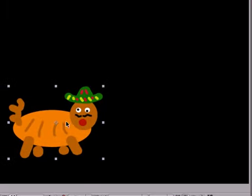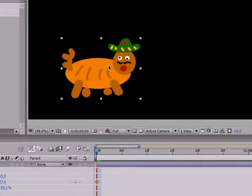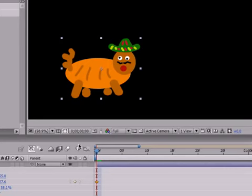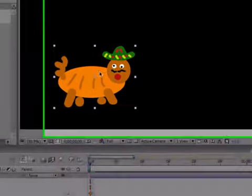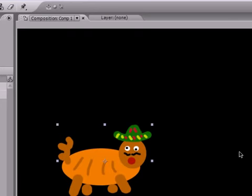Now, what a motion sketch is, is actually a path that you draw by hand that you want your object to follow. And the benefits of doing this over what we learned before is it gives you a lot more control and lets you be a lot more detailed with your object's animation.